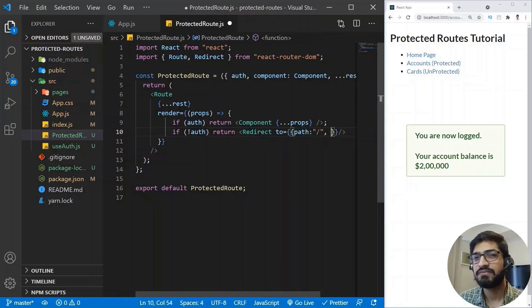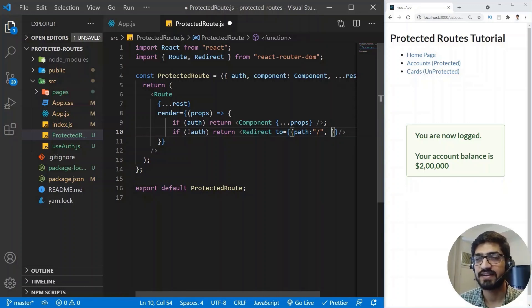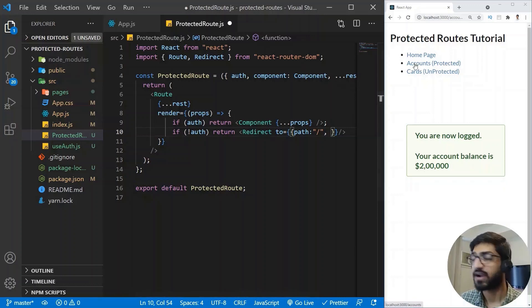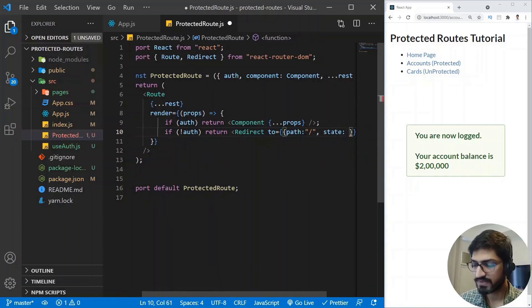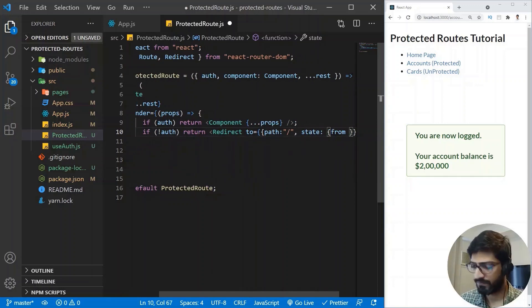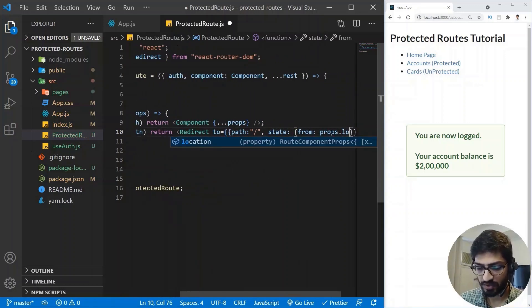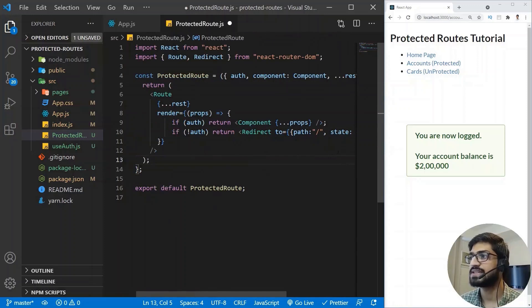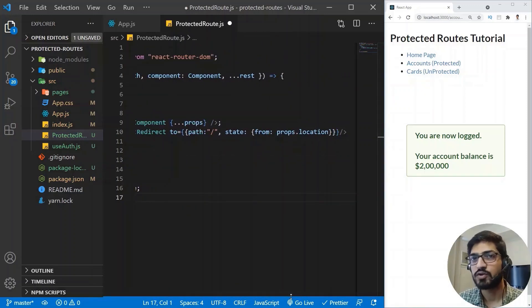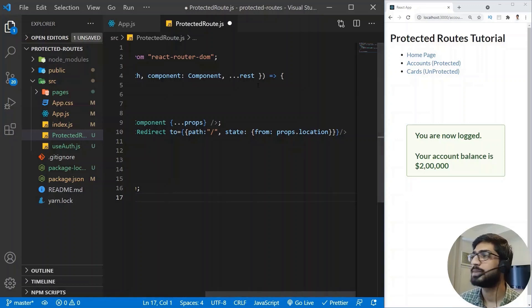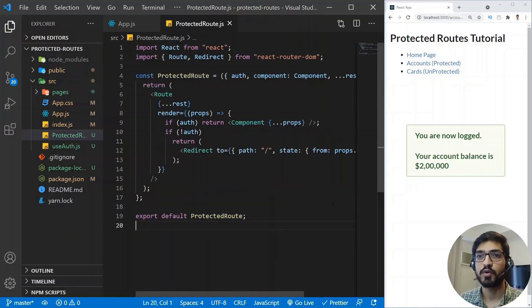We can also pass state on the Redirect — specifically a 'from' value using props.location, so we know which page the user was redirected from. In our case it will be /accounts. That completes the ProtectedRoute component. Now let's see how to use it.